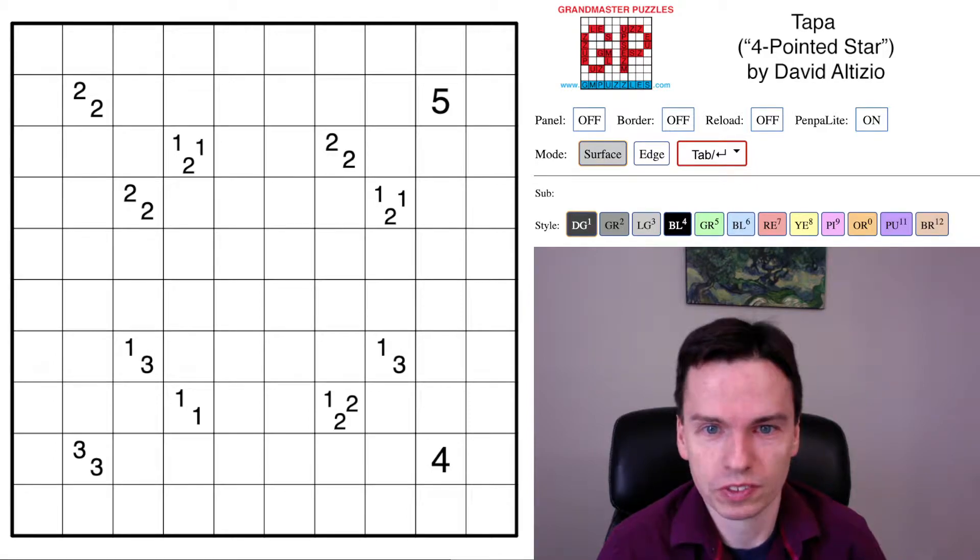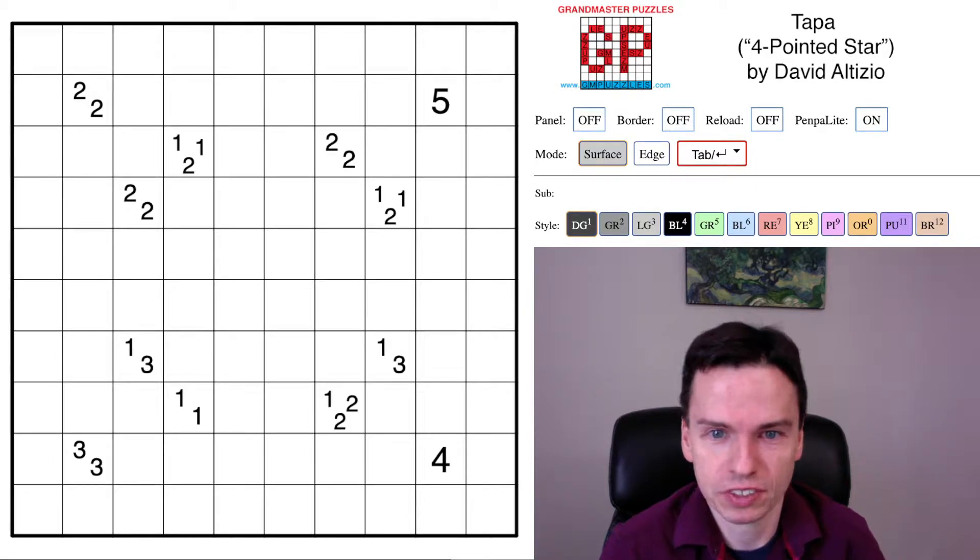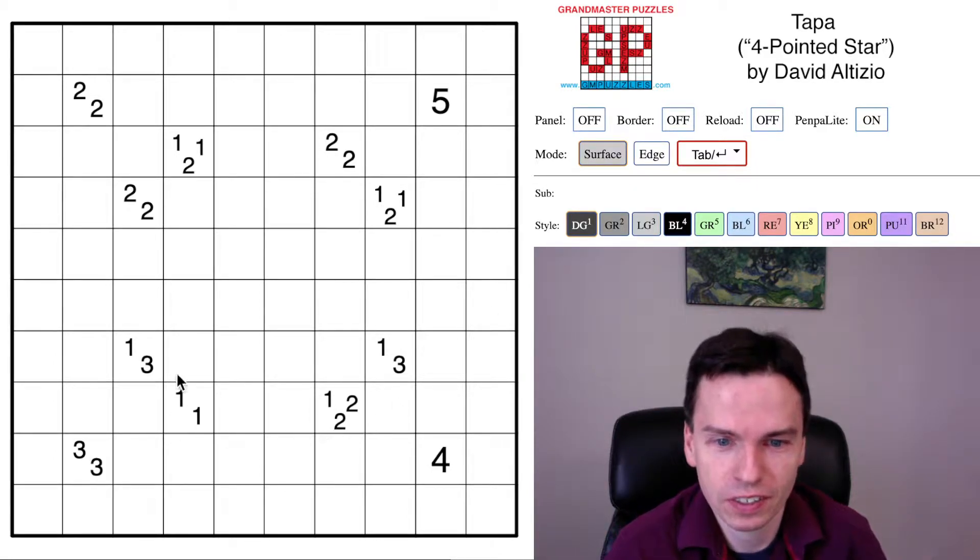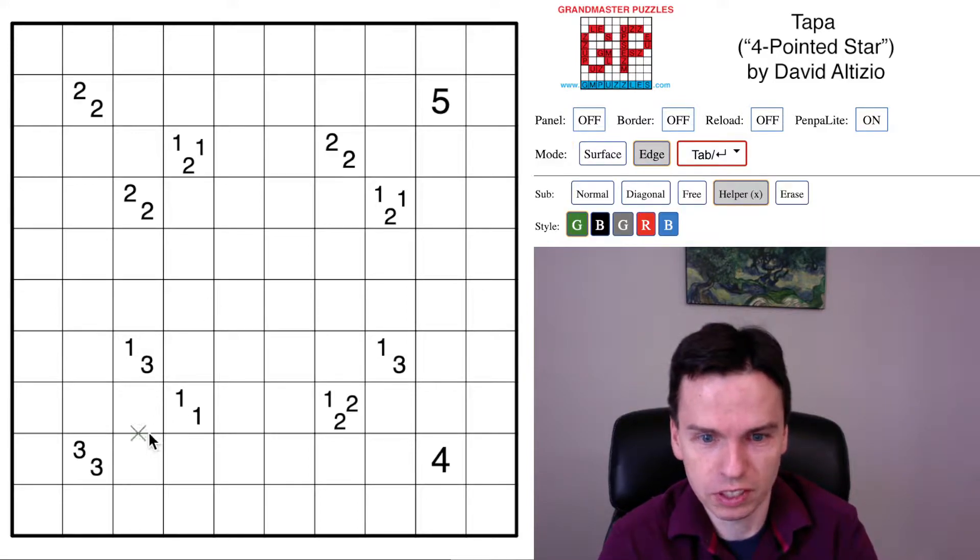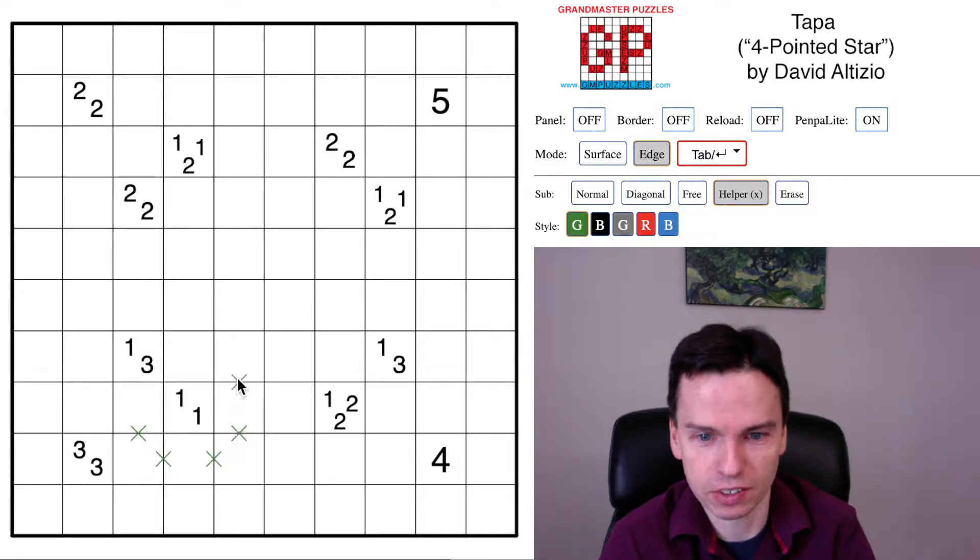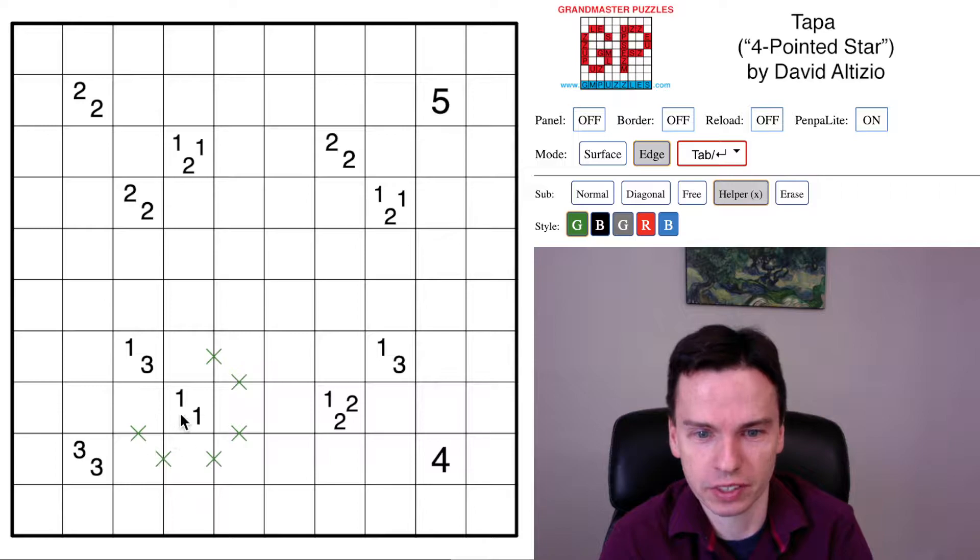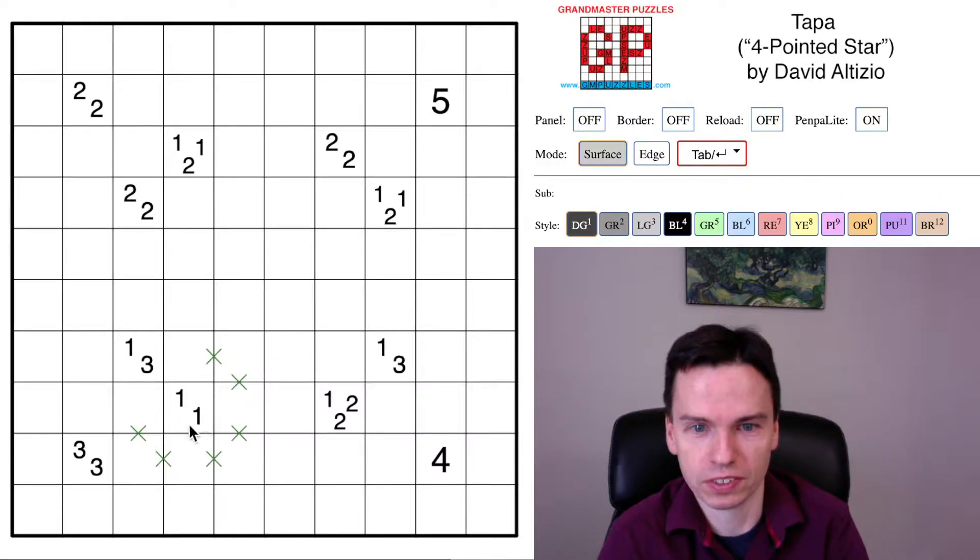We're here to solve this Tapa by David Altizio called Four-Pointed-Star. It has some key connectivity constraints we're going to run into throughout the solve, and that's something I'm seeing just based off these small numbers.